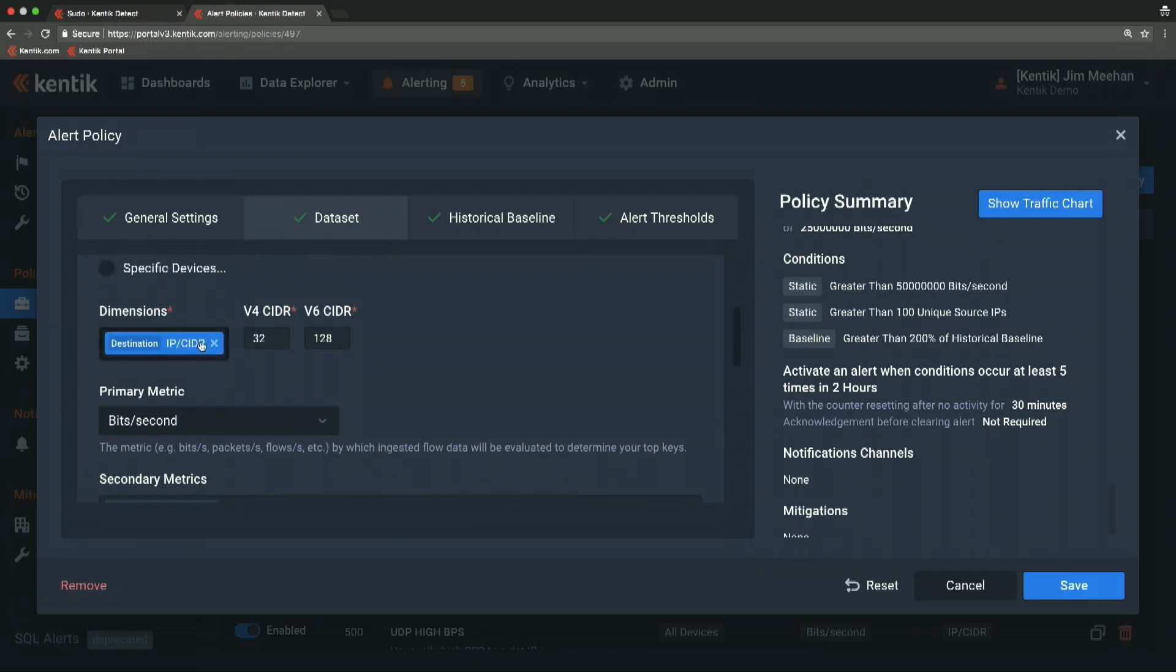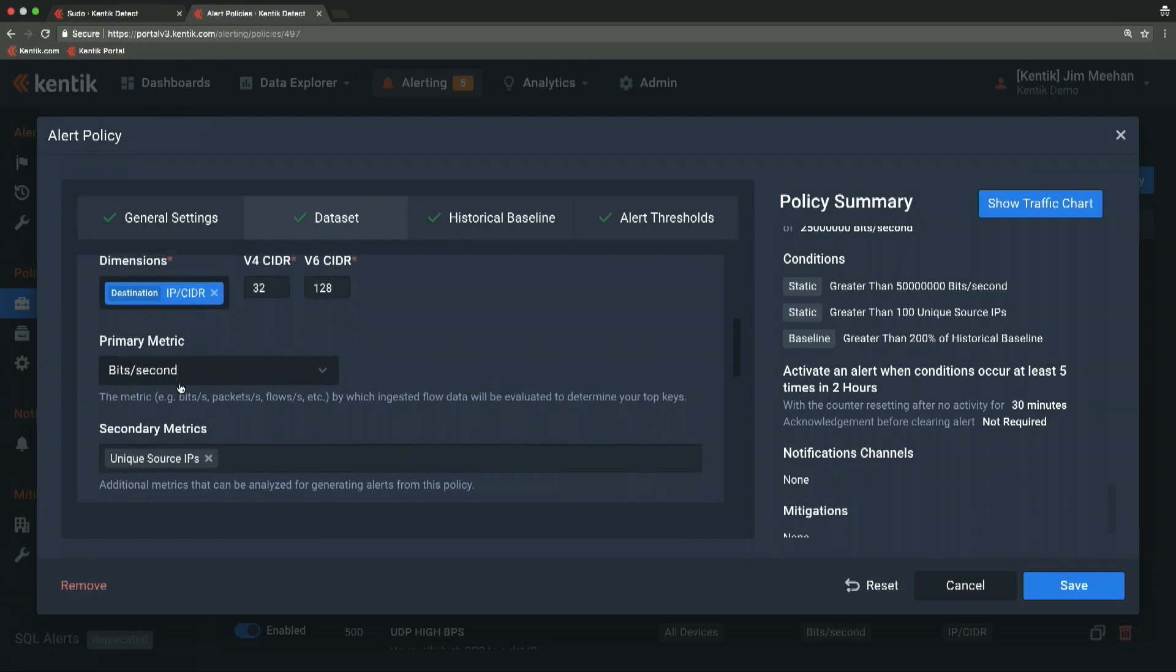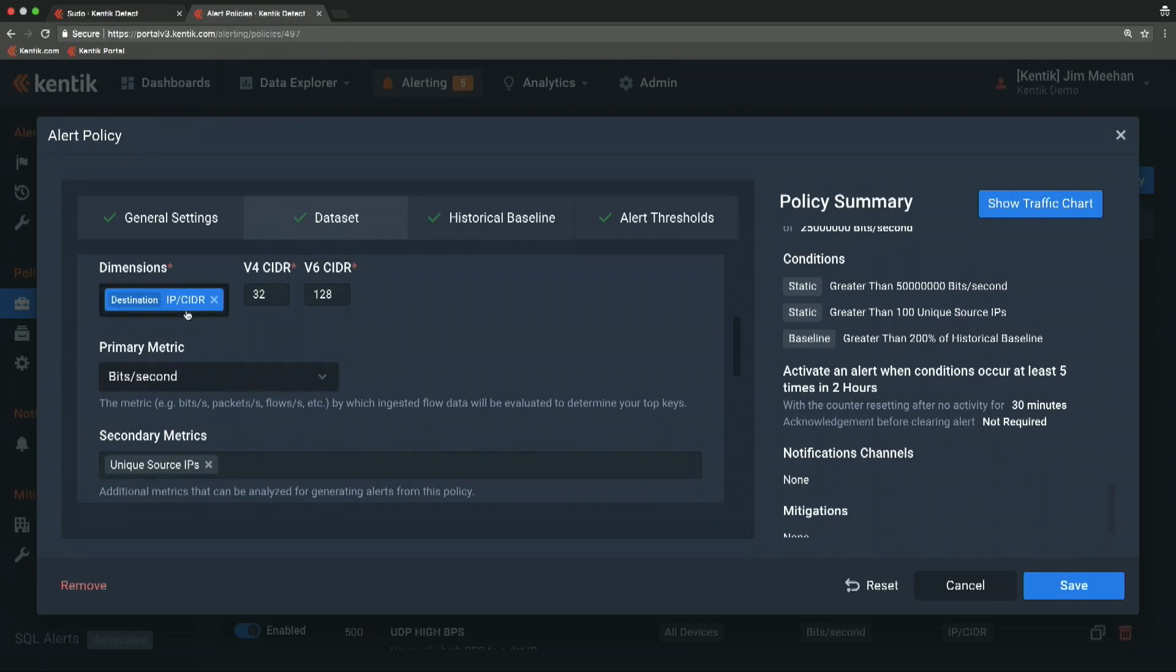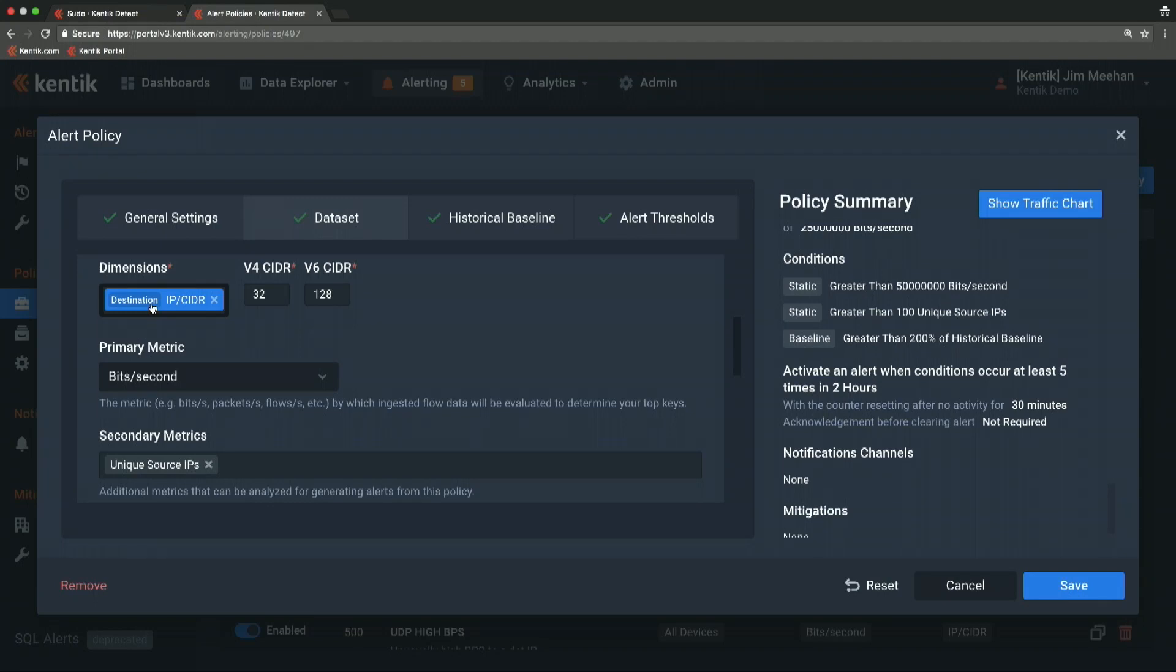Then I can add metrics and dimensions. So all of the traffic that matches that, we're going to slice it by destination IP. In this case, we're going to measure bits per second and unique source IPs for each destination.